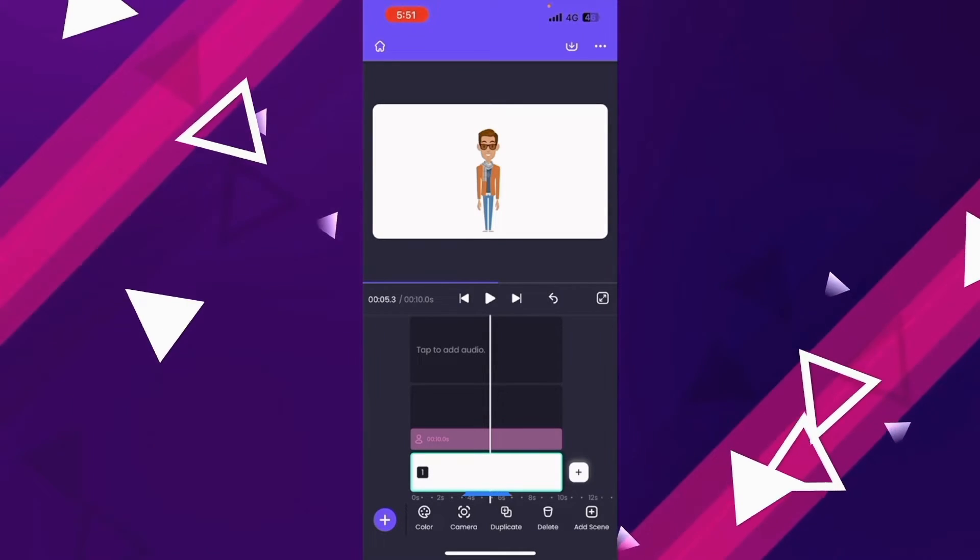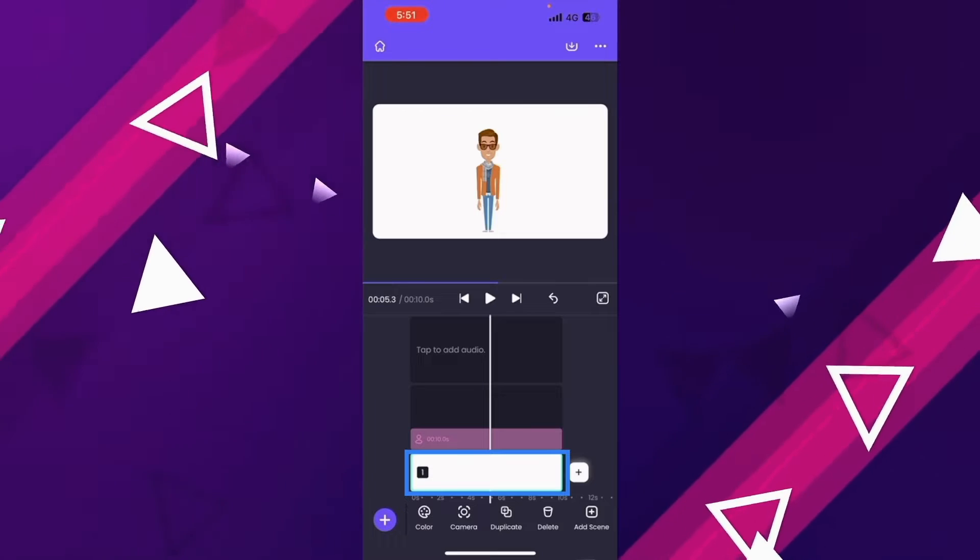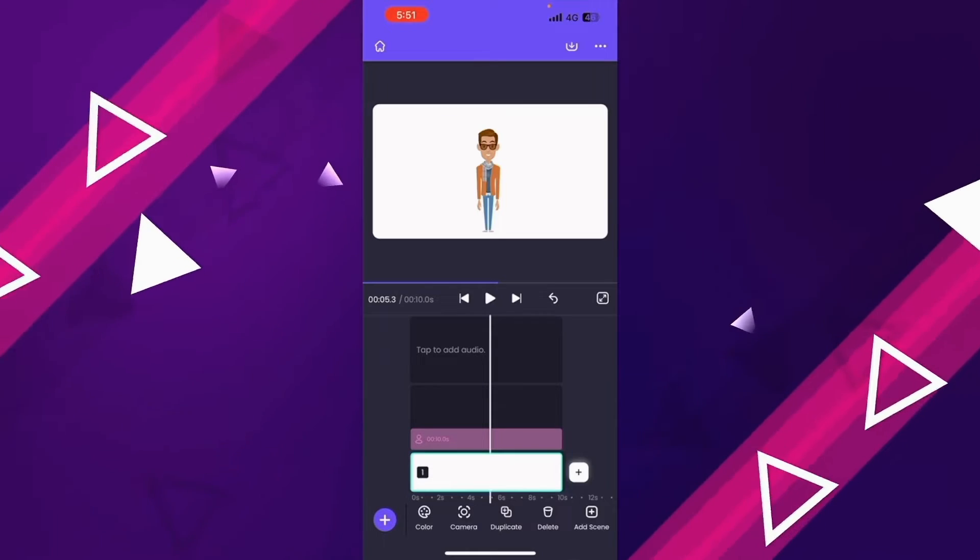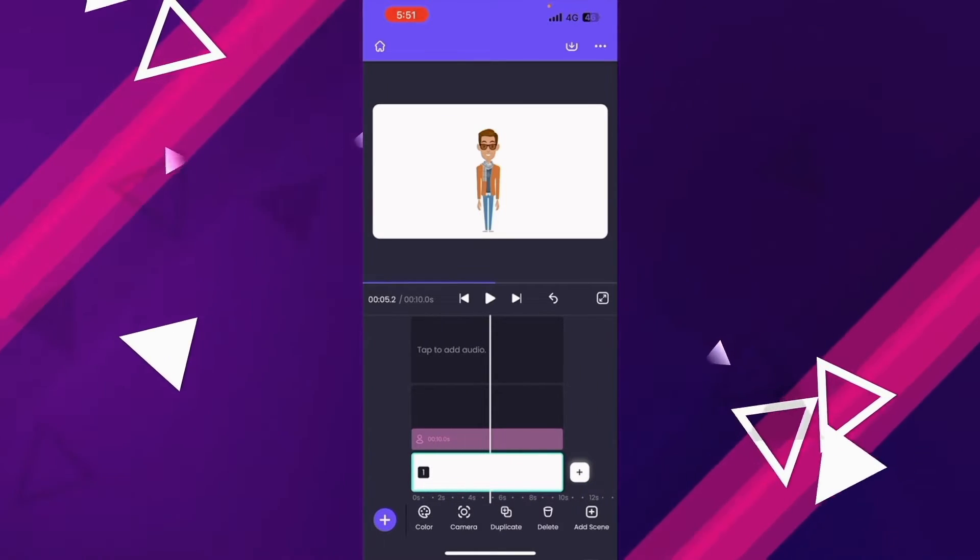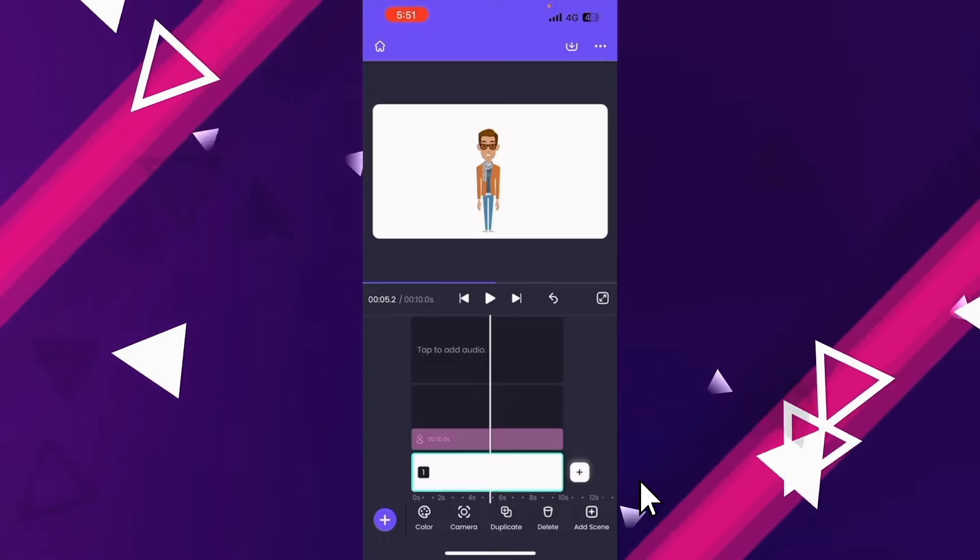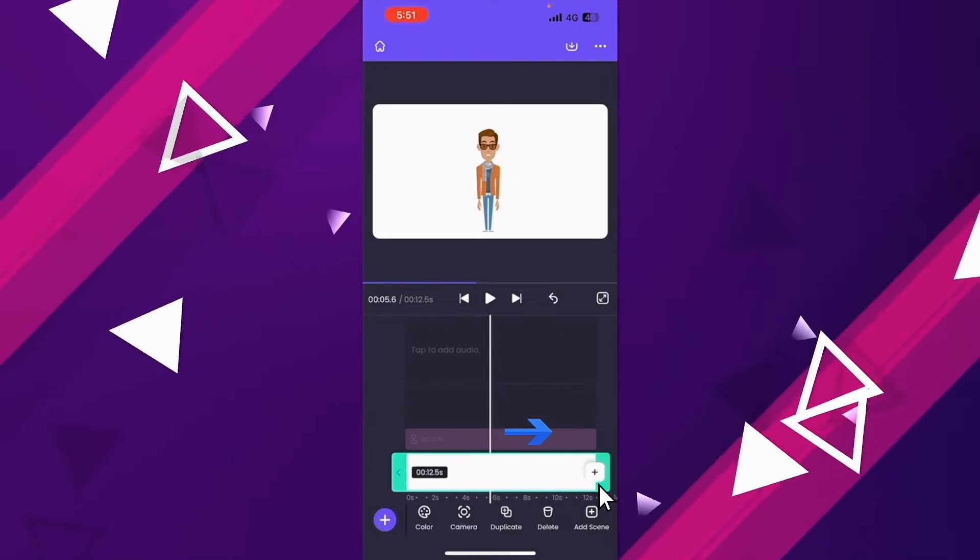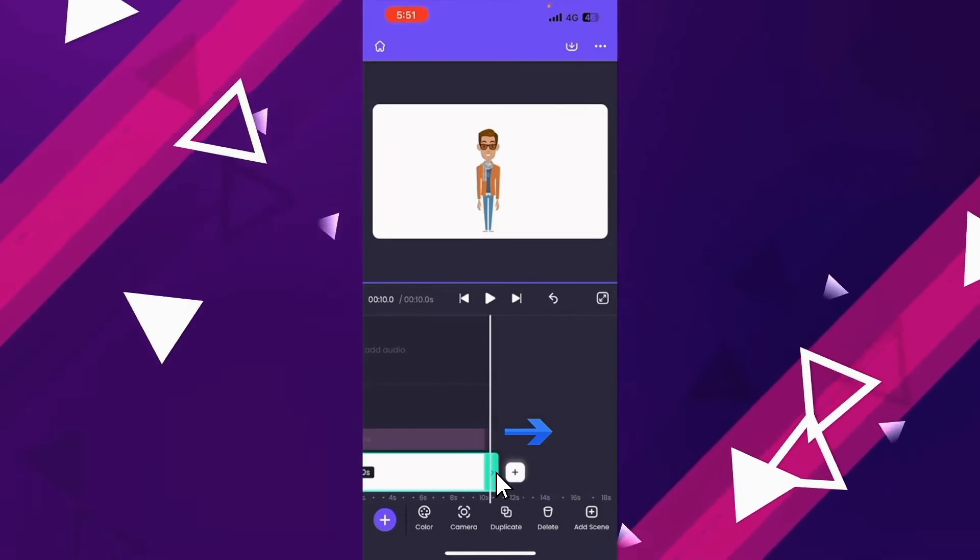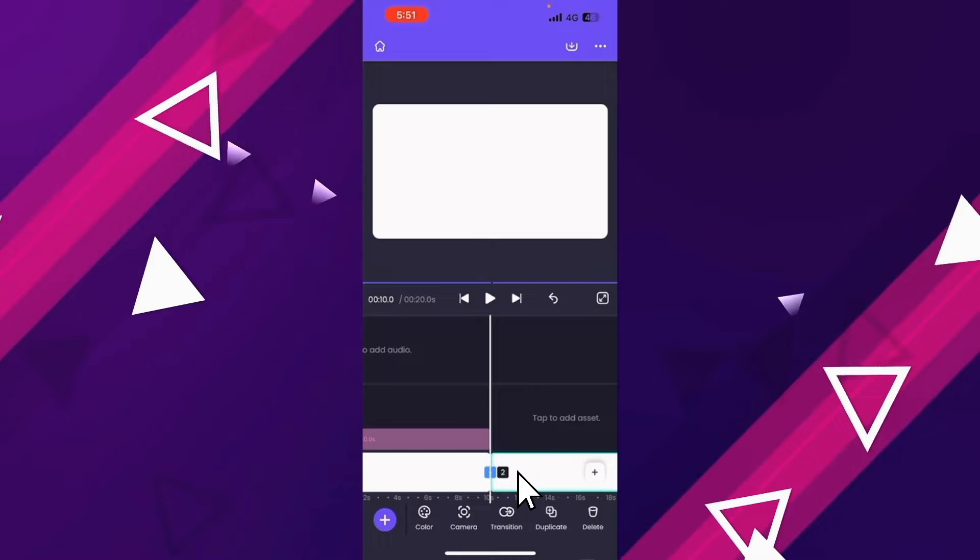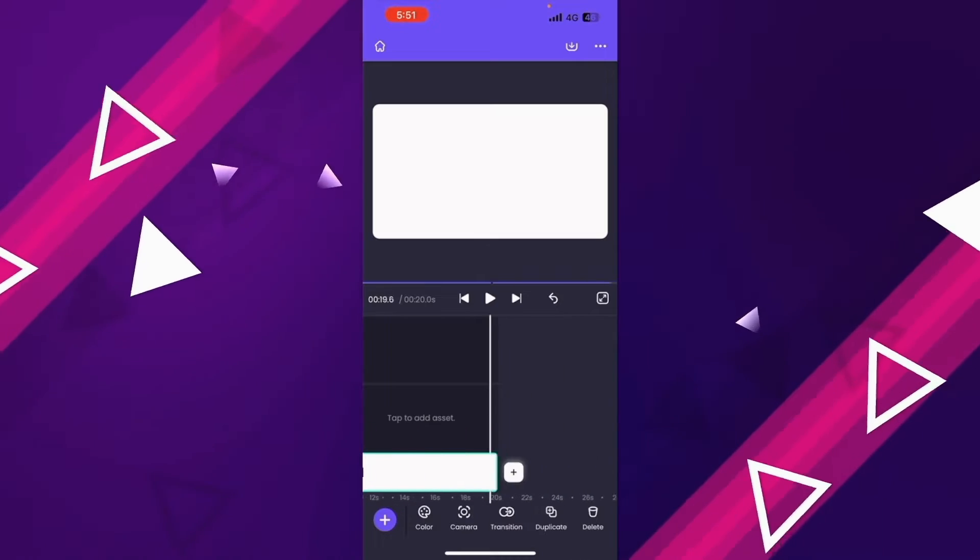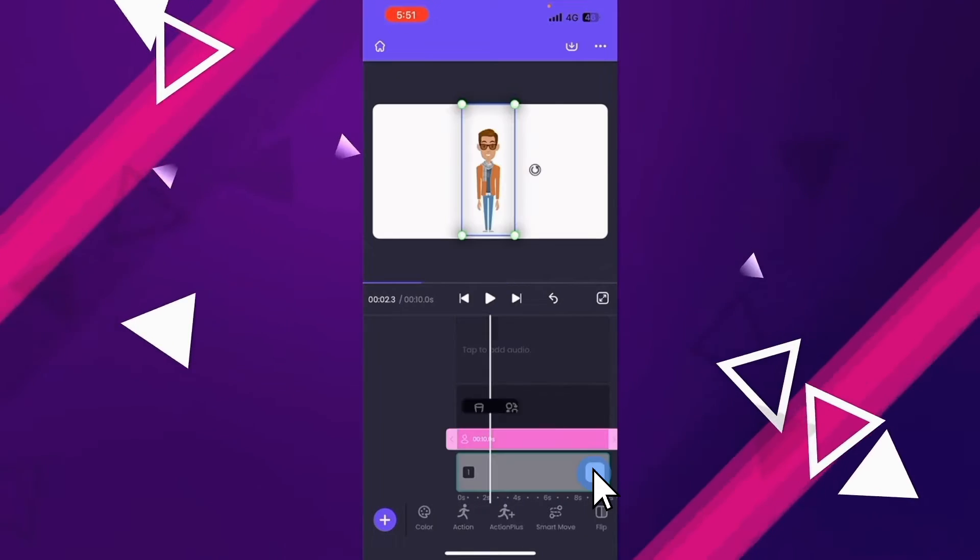Video is divided into smaller parts called scenes. By default, each scene is a clip of 10 seconds duration. We can always increase and decrease the duration of the scene by dragging its edge. You can add a new scene by clicking on this plus icon over the timeline.